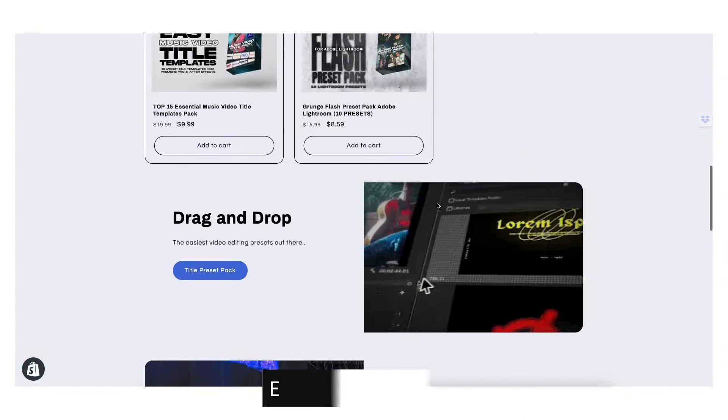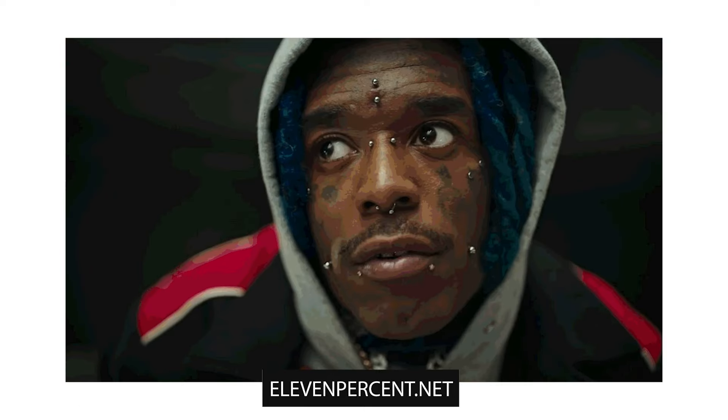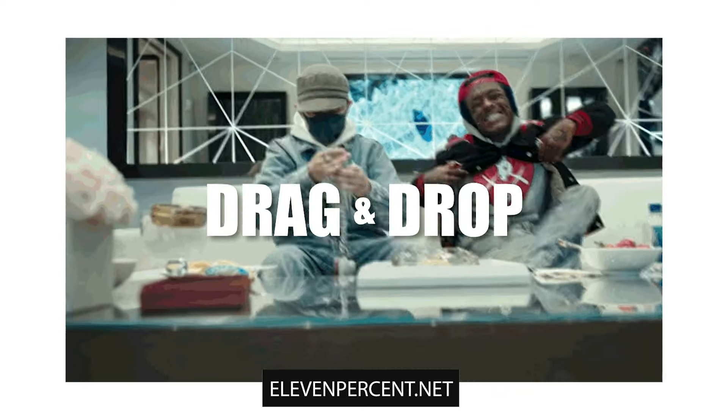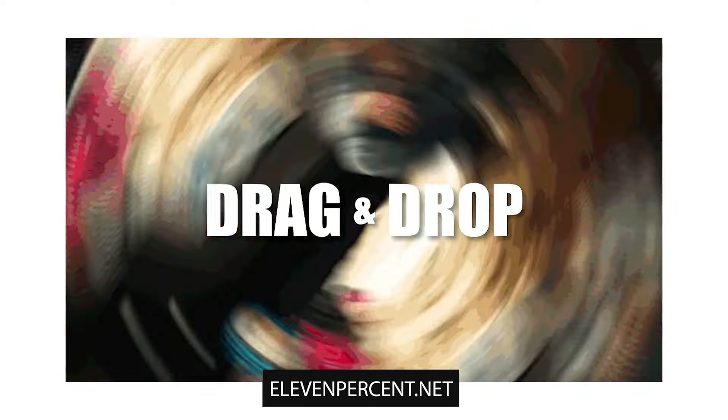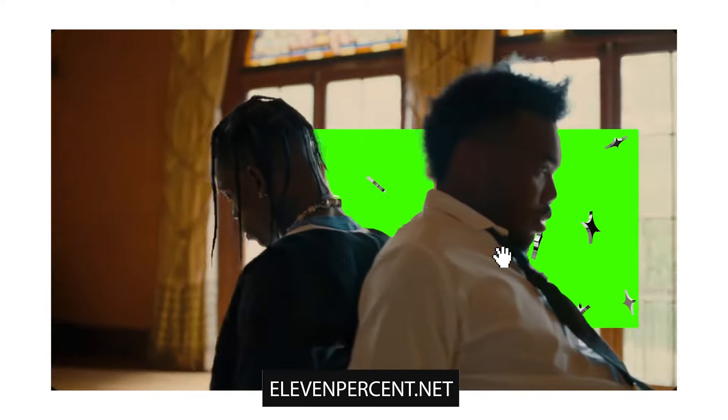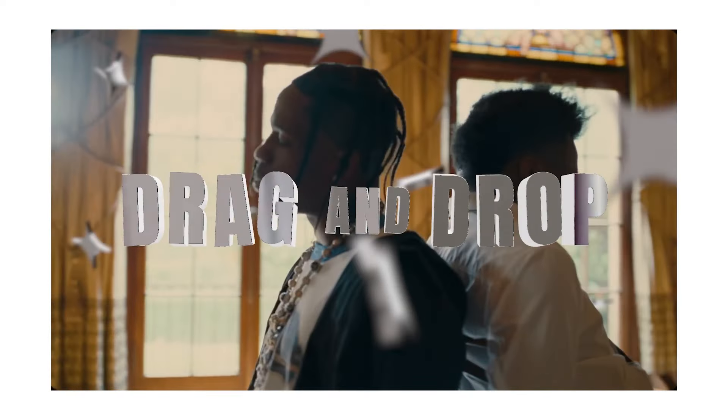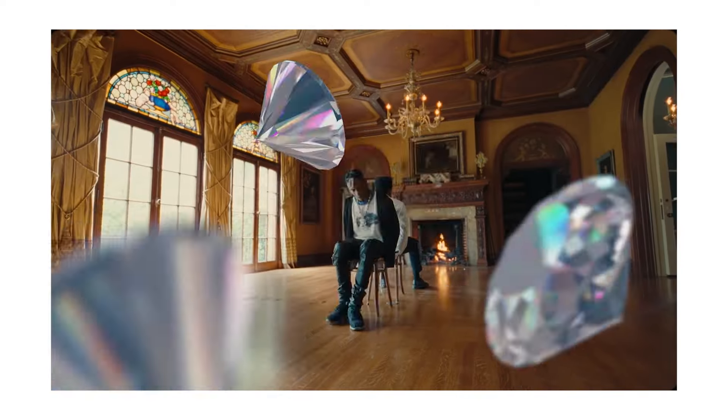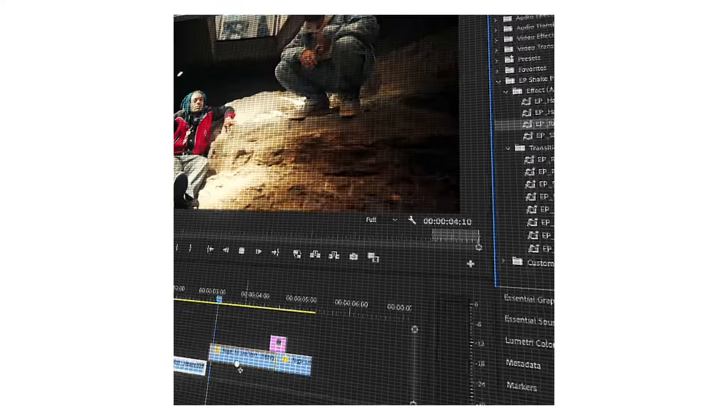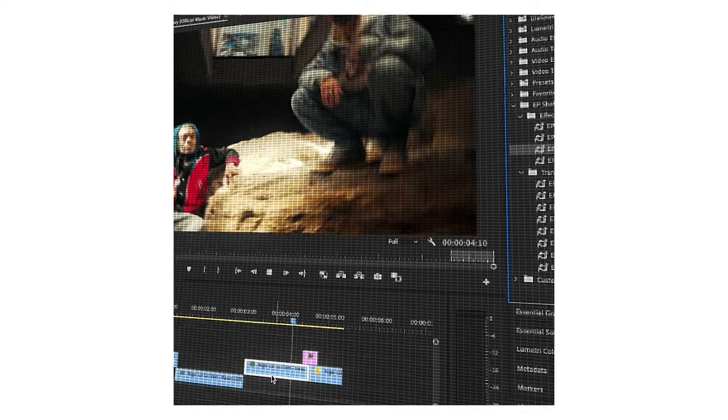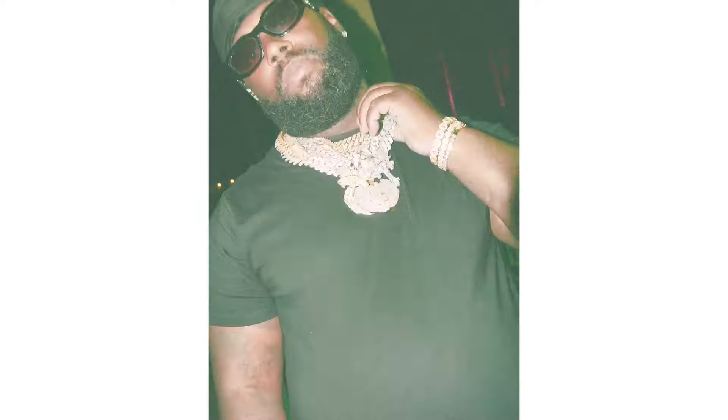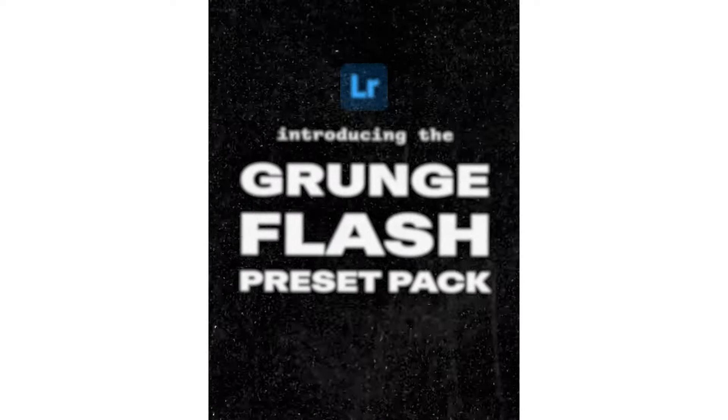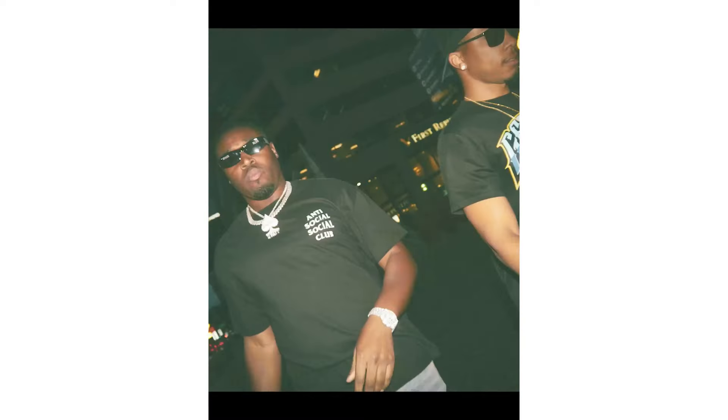Make sure to check out 11%.net if you're interested in that title preset pack or any other preset packs we have. We have Chrome, 3D VFX, and artificial camera shake presets - there's a bunch of crazy stuff there. I really dedicate a lot of effort and time building preset packs that will help speed up your editing workflow and just make your overall effects look a lot better without you having to put in all that time and effort yourself.